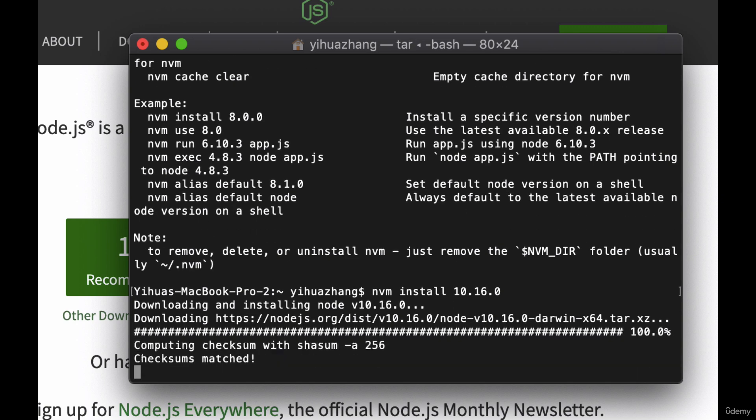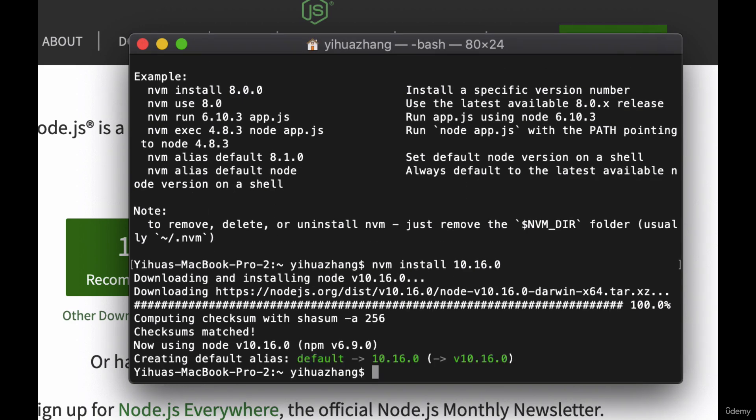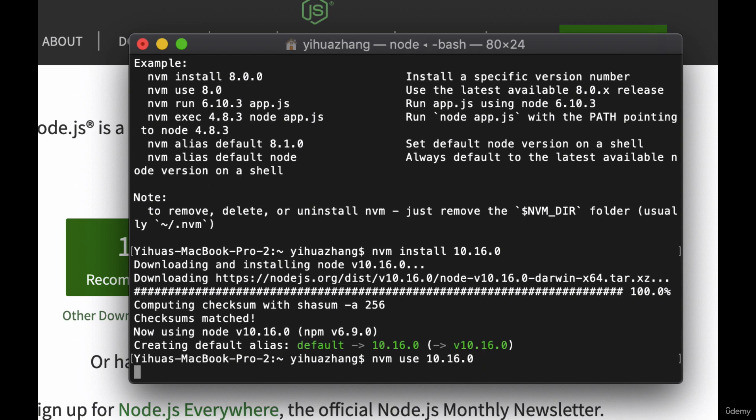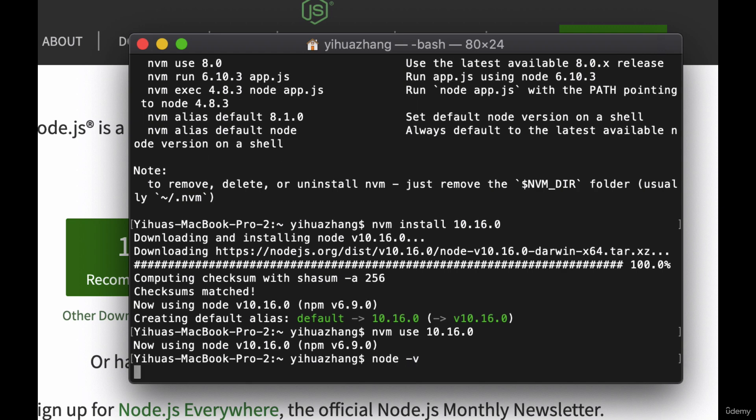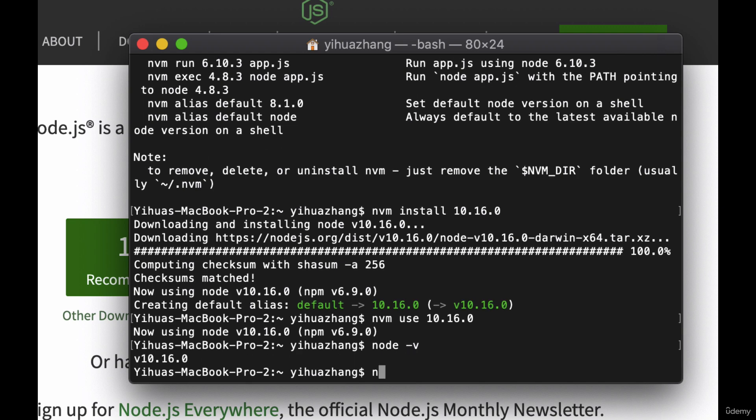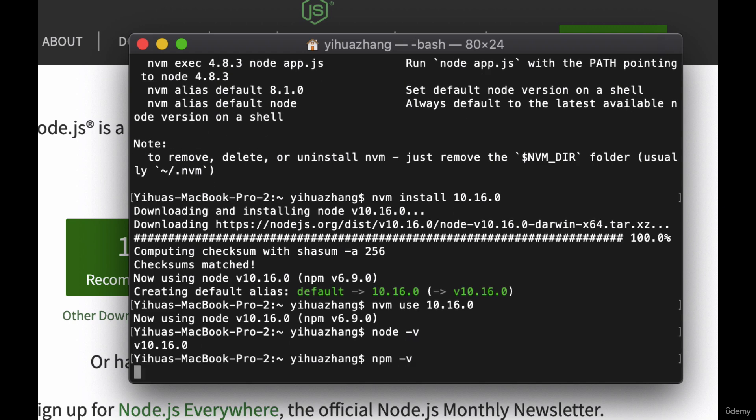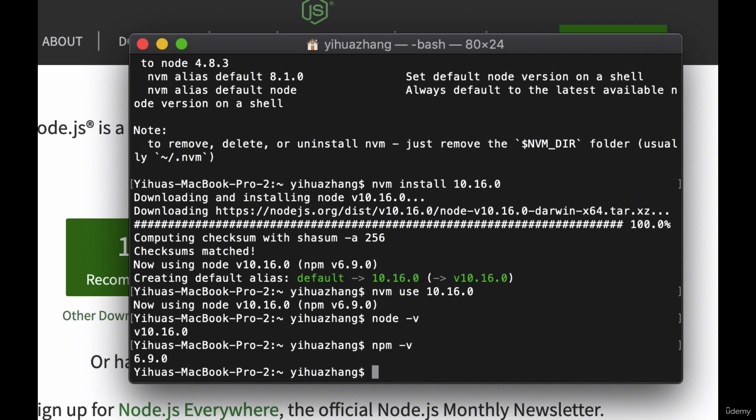Once it's done installing what we need to do is make sure that we use it. So in order to do that we can just say nvm use 10.16.0. And now we'll be using the right version of node. We'll also see that npm was installed as well. And npm is what we're going to use to manage the packages which are the libraries that we use inside of our JavaScript applications. So this is really good. We have both of them installed now and we can check by typing node-v as well as npm-v. And here we see that we have both installed on our computer.